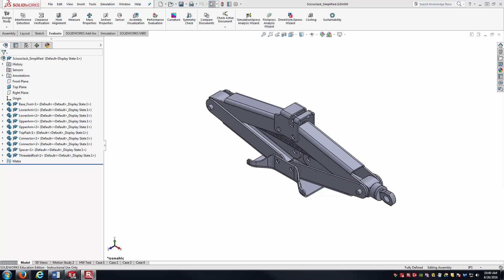Hello everyone, this is Brock Skaggs, and in this video we're going to look at creating an alternate position view inside of a SolidWorks drawing.